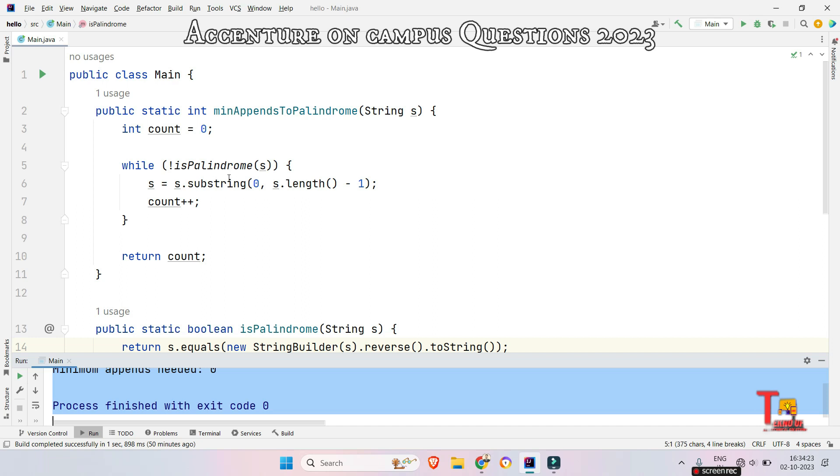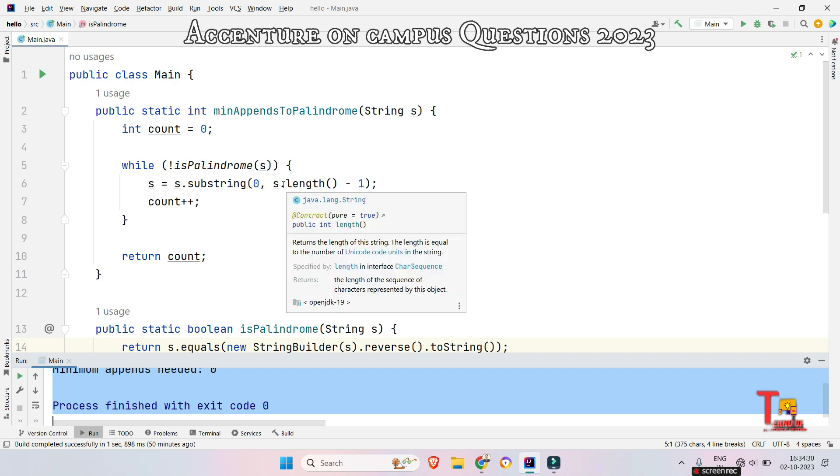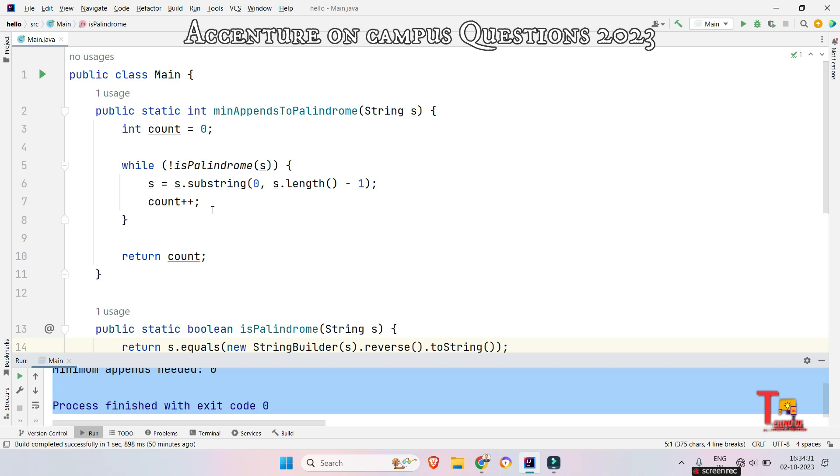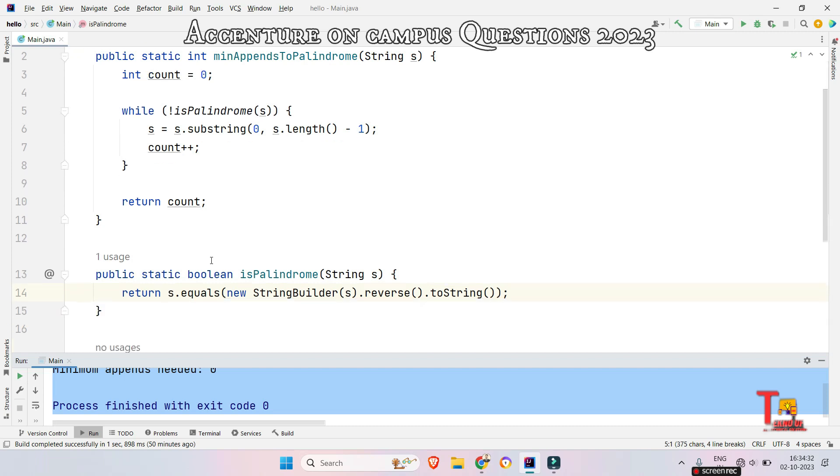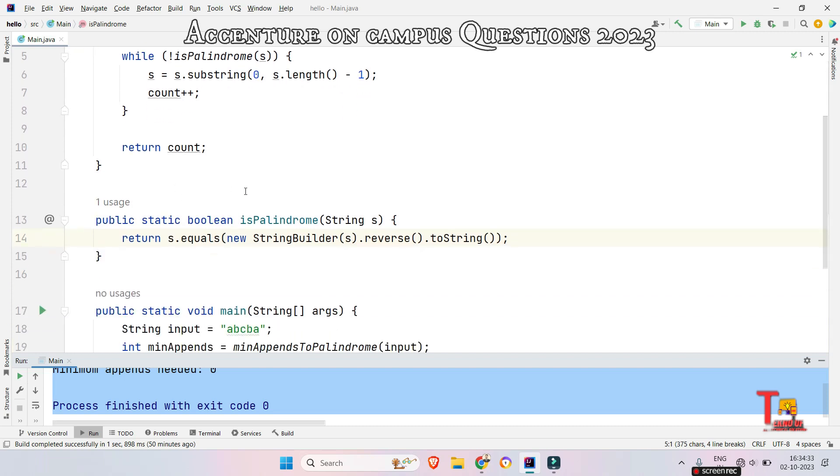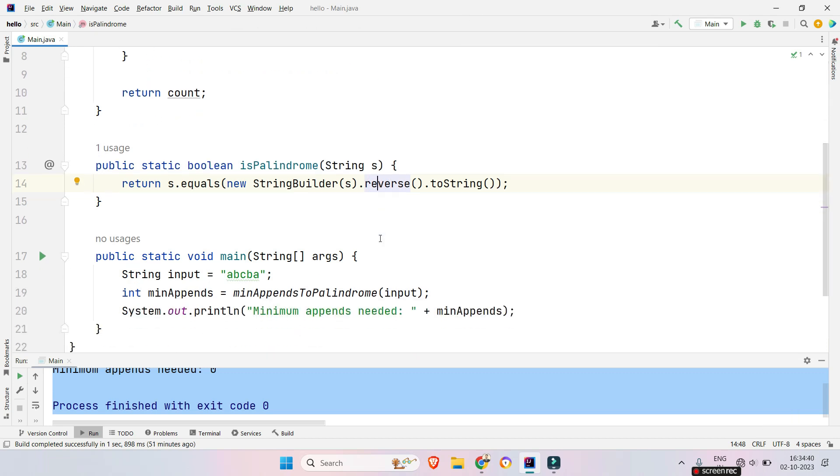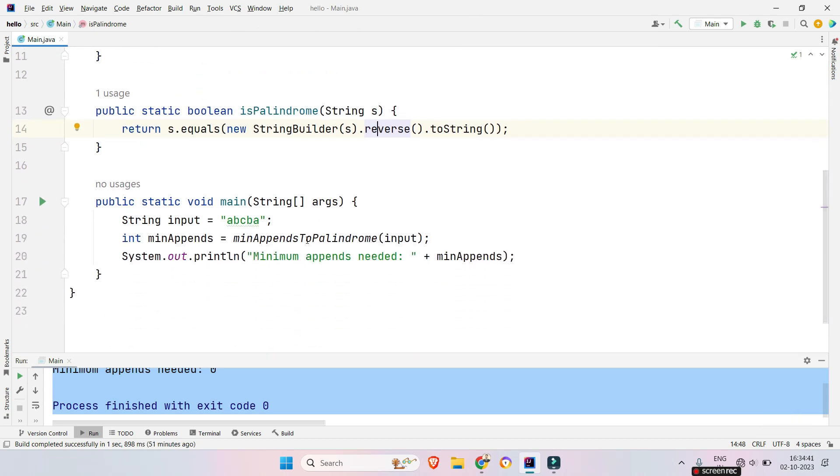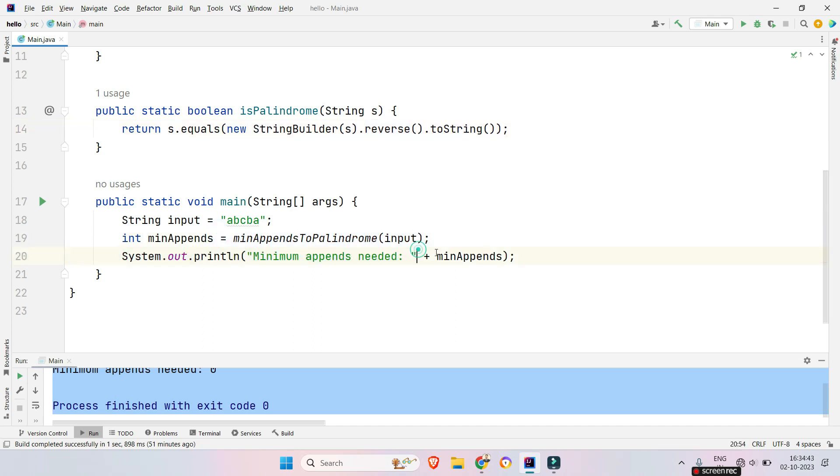Similarly in Java we have taken a function minimum appends to make the string palindrome and we are checking here in while loop that if that string is not palindrome then just remove the last character and increment the count and at the end return the count. This function is returning true or false based on if that string is palindrome or not. Here we have written the main function and it is giving the total number of appends.